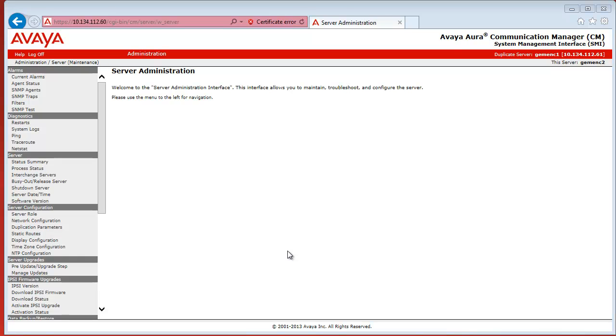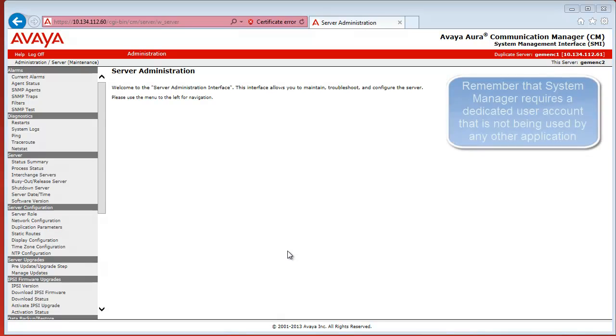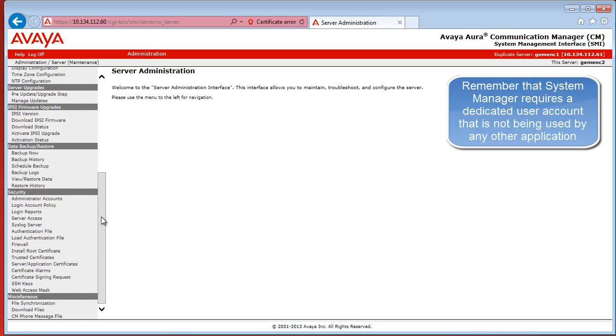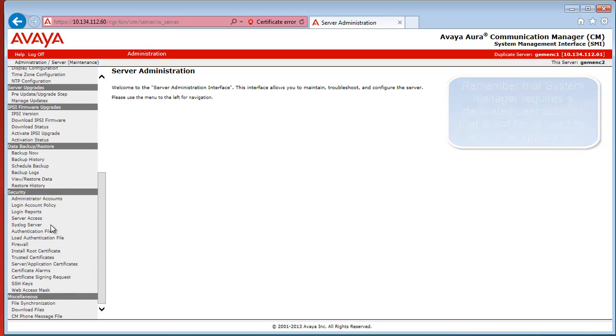After we have logged on to the CM Web Management Interface, we can create a privileged administrator account for System Manager that can be used by System Manager to log on and interact with CM.